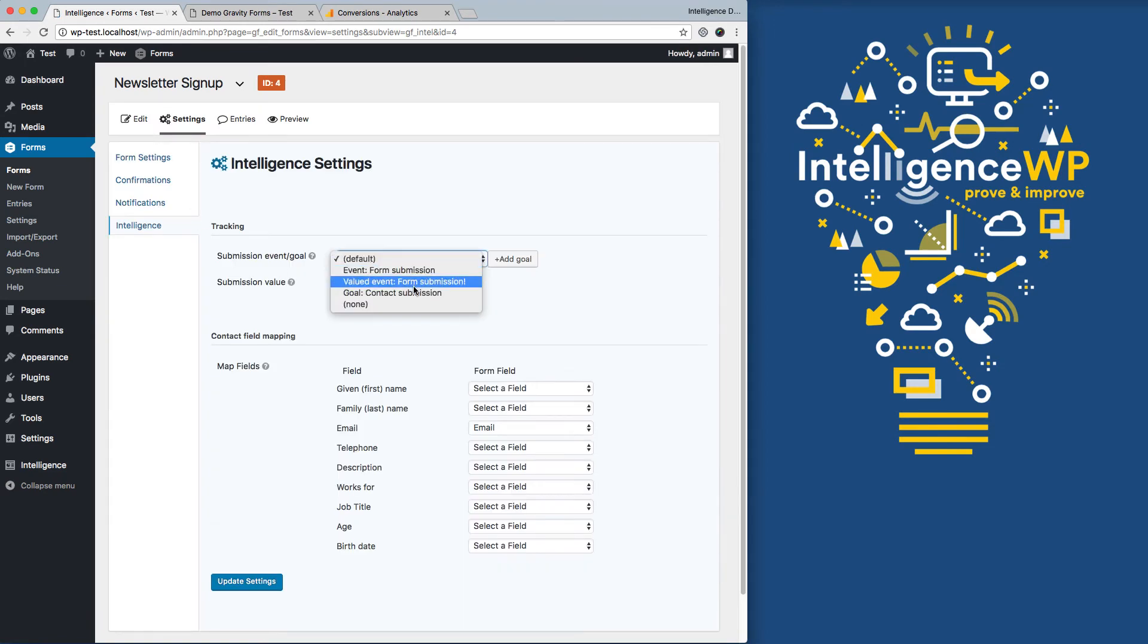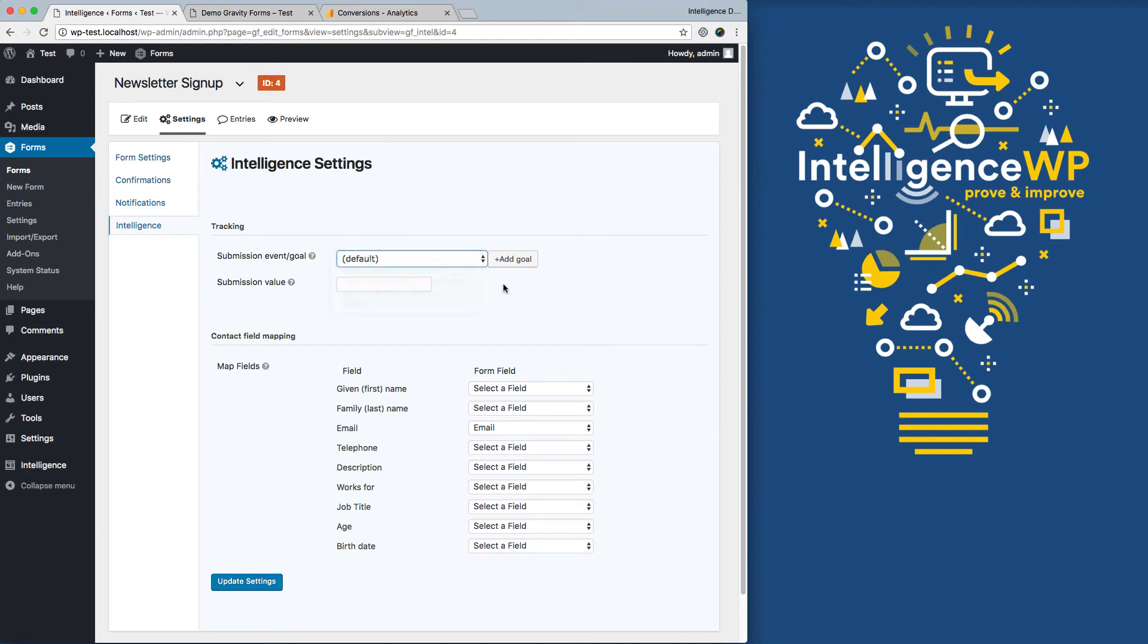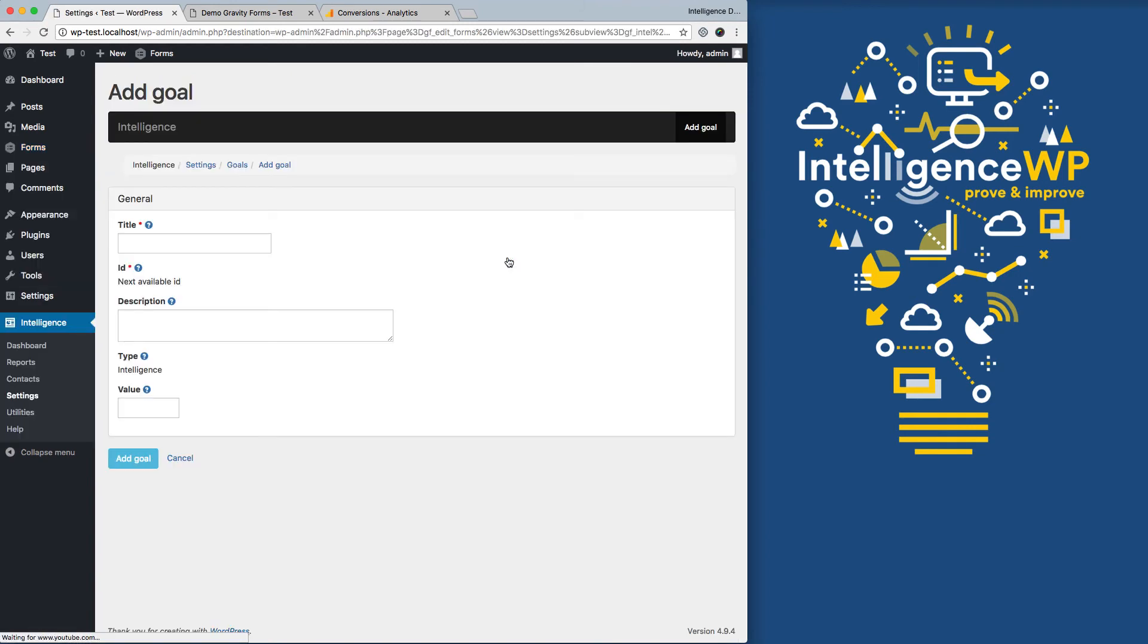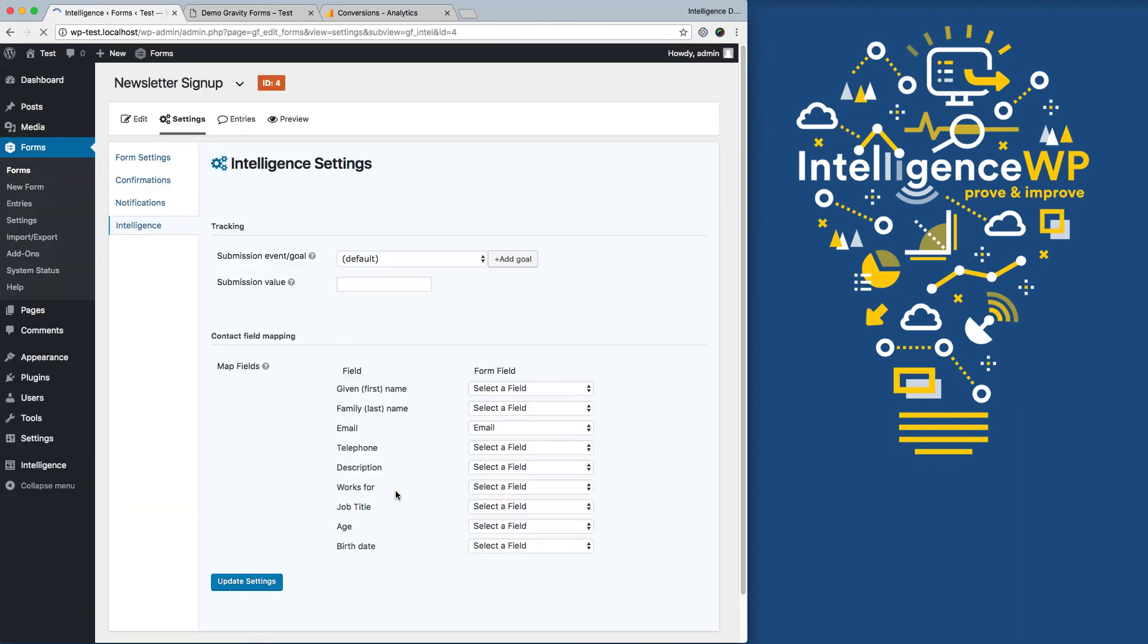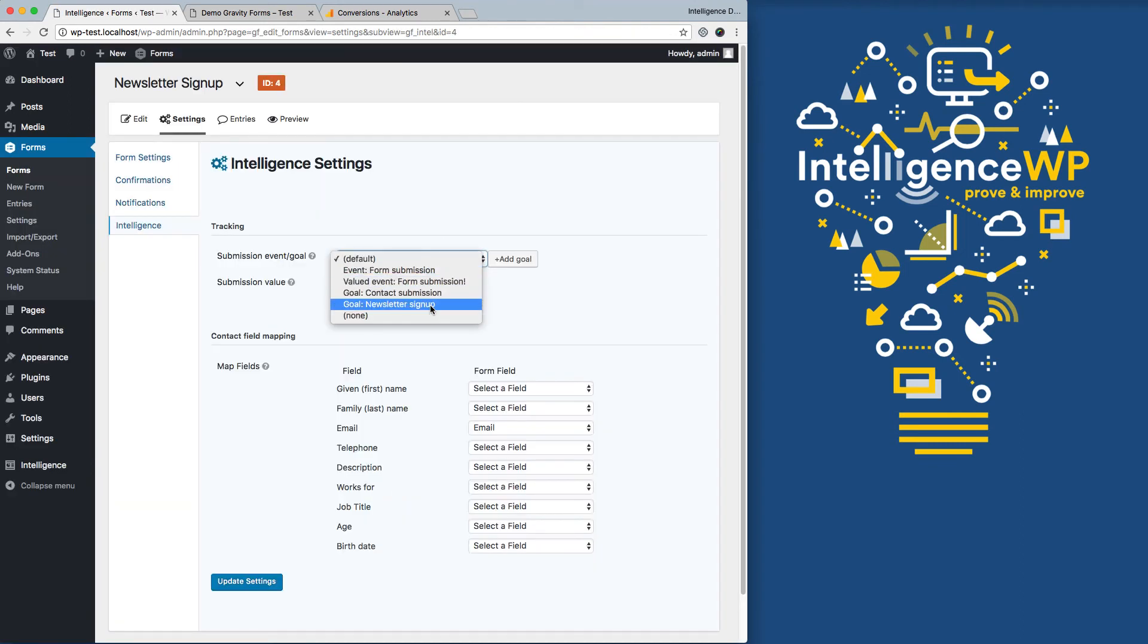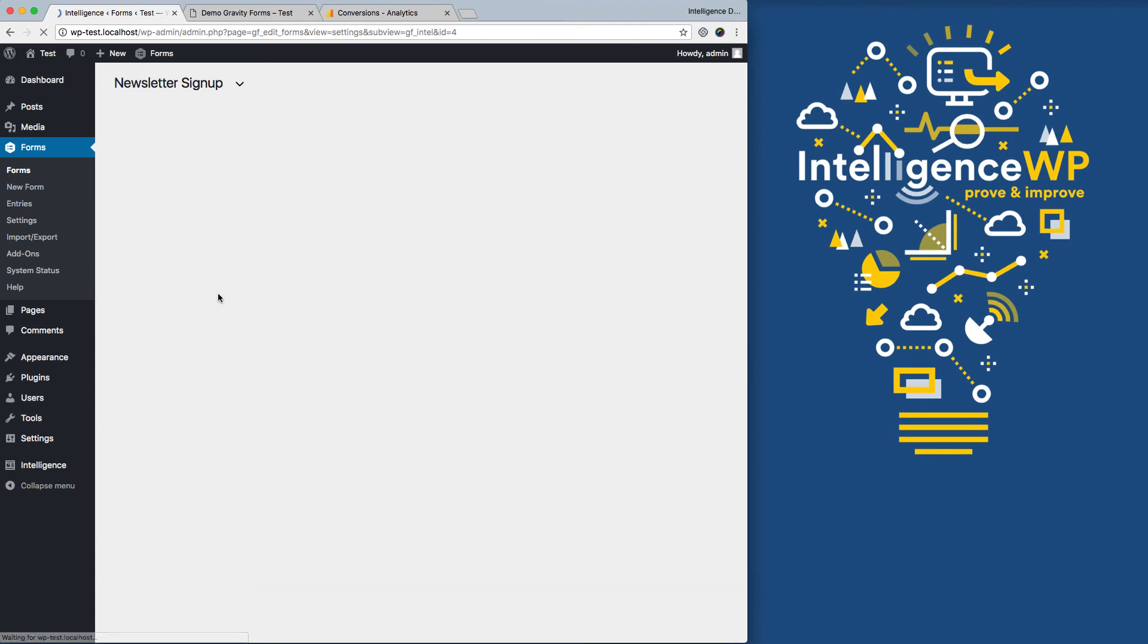And I drop it down, well, I want a newsletter subscribe goal. And so I can add that using this button. Add my newsletter signup. I could set a value if I wanted to and change it. I'll just add the goal for now. And now it's available in my dropdown for selection, do the newsletter signup, save my settings.